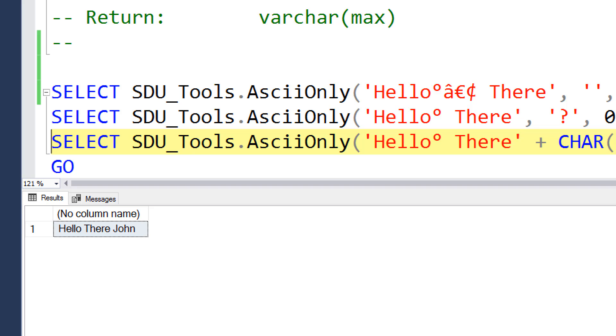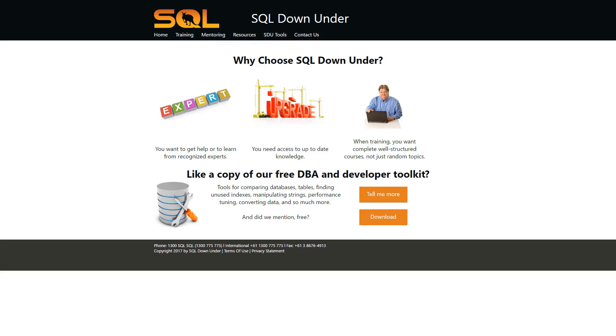We hope you find this useful. For more information on the SDU tools and for a link to download them, please visit our site at www.sqldownunder.com.